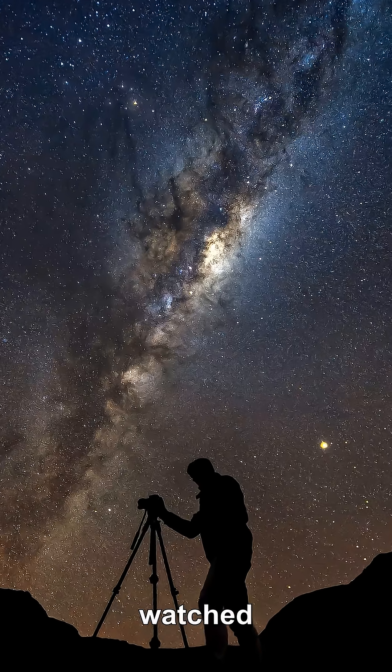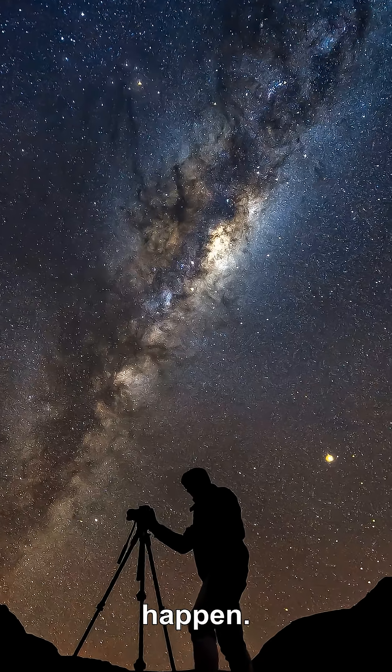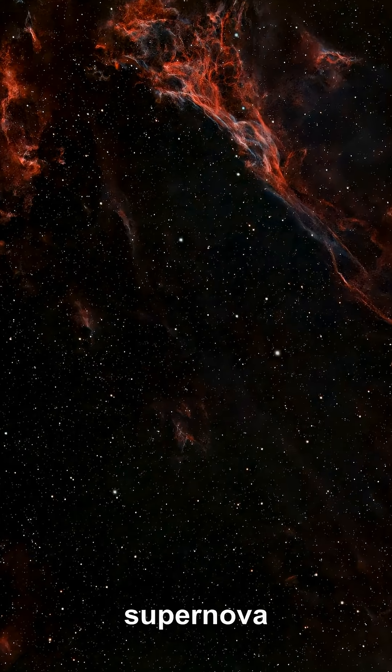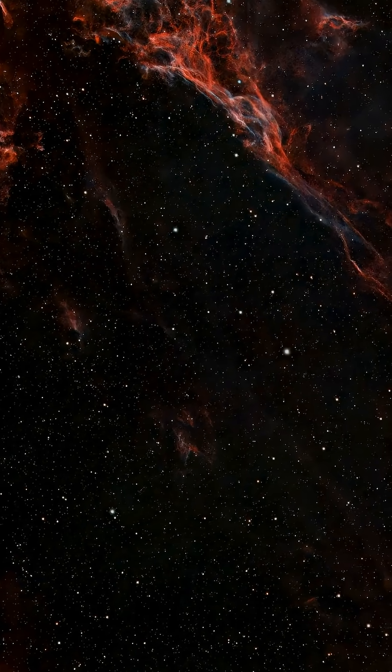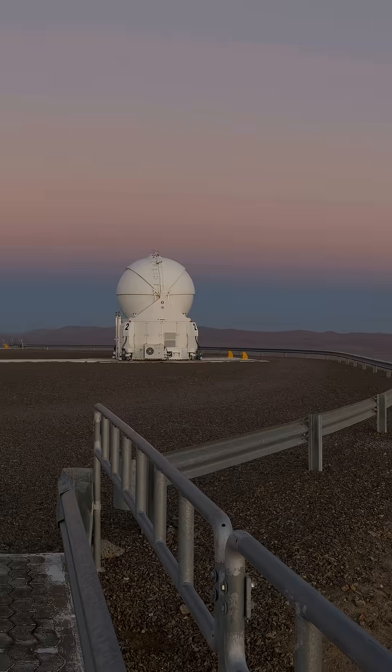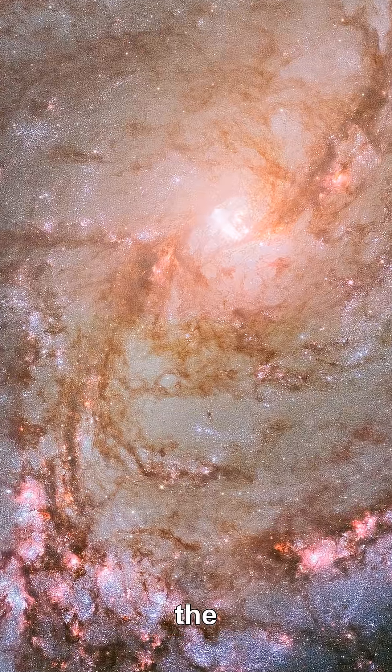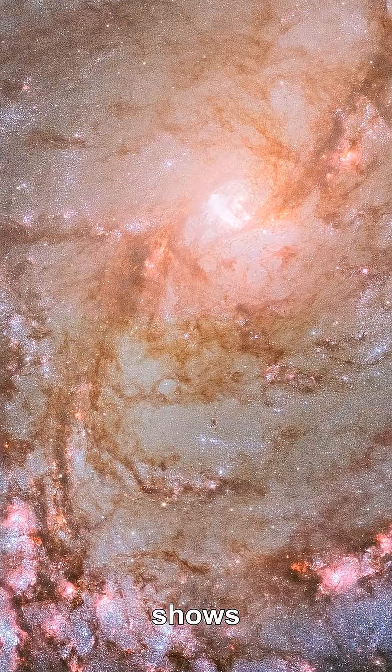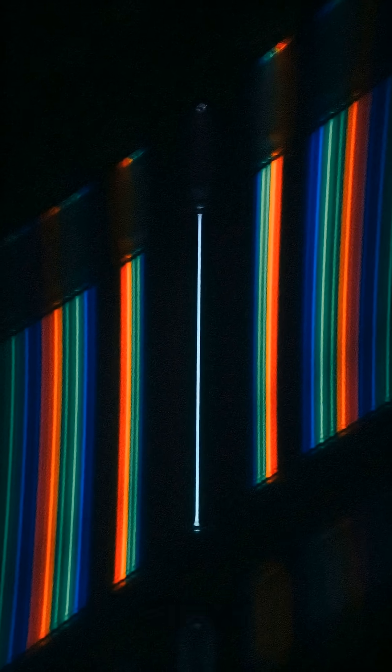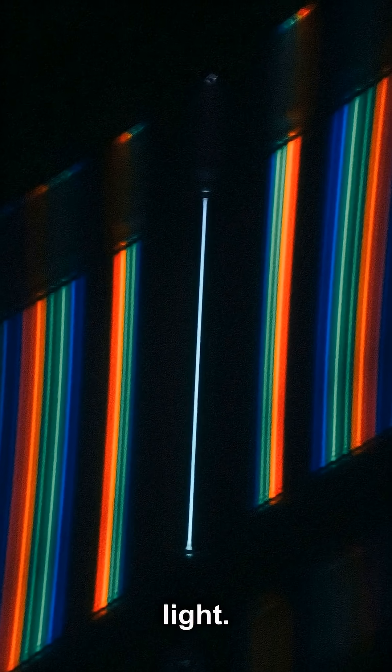Astronomers have watched that replay happen. A supernova is an exploding star, yet in some telescope images the same explosion shows up as several separate points of light.